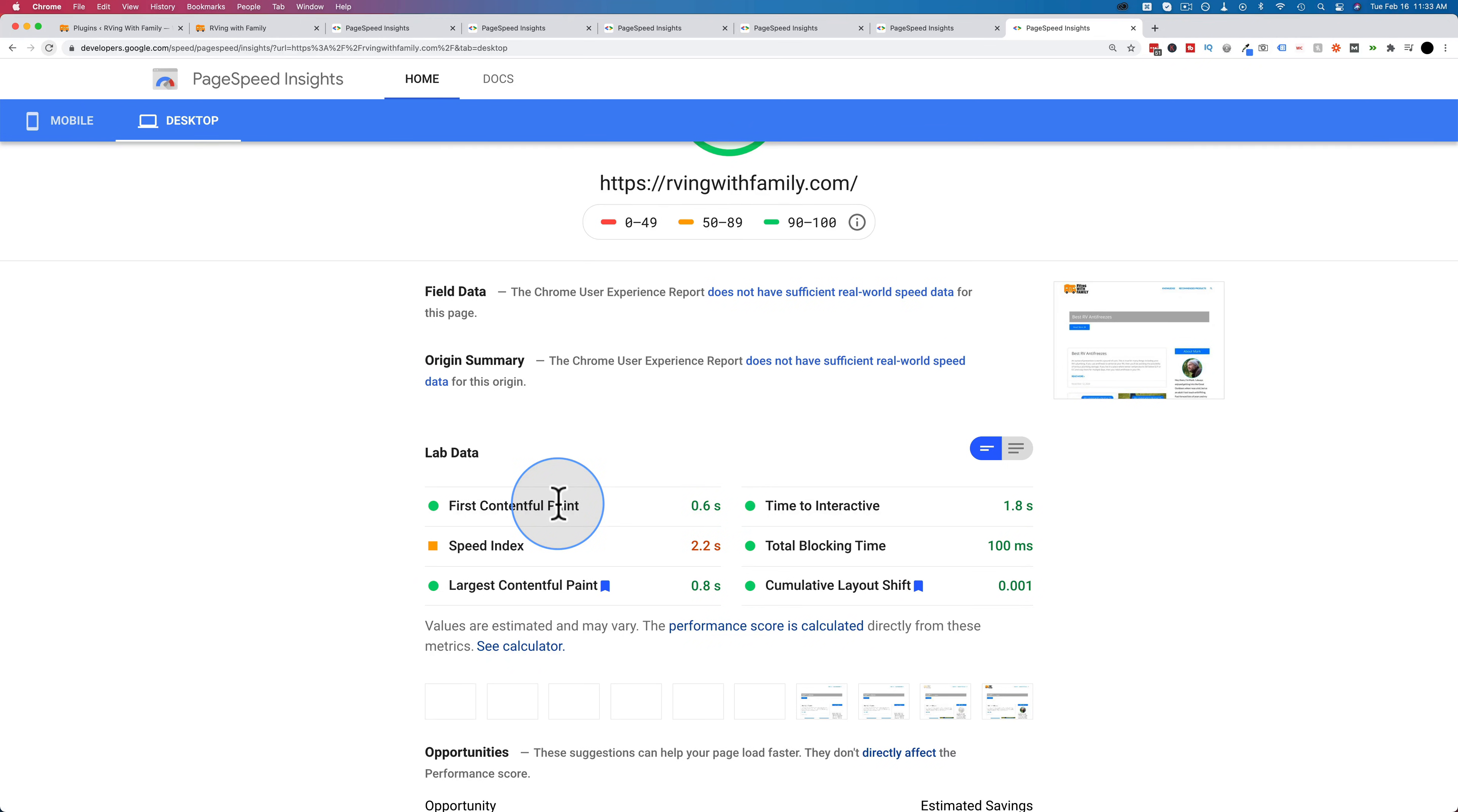It didn't blow everybody out of the water in the last video. There were two others that were really, really close. You should check out that video. It's linked in the card up above and the description down below. But it did eke out a win in the previous video.